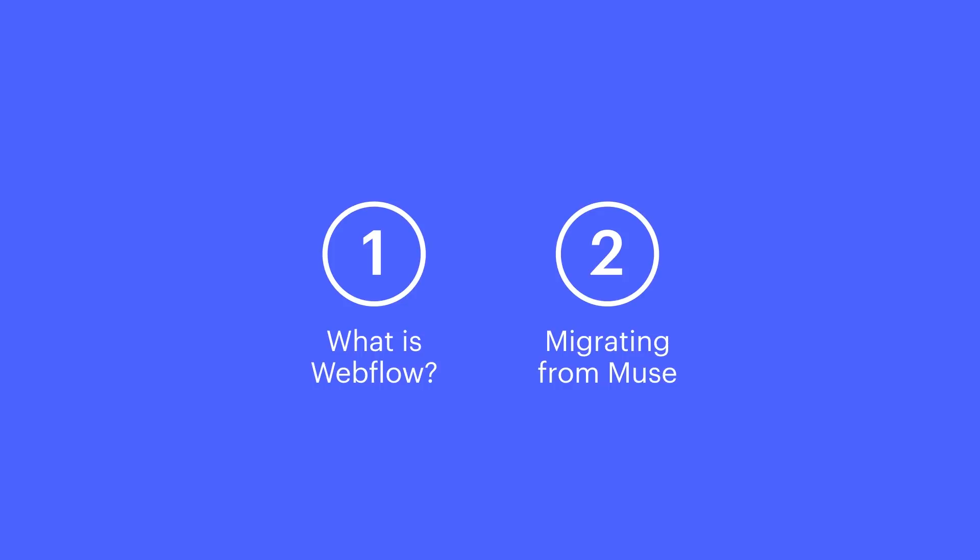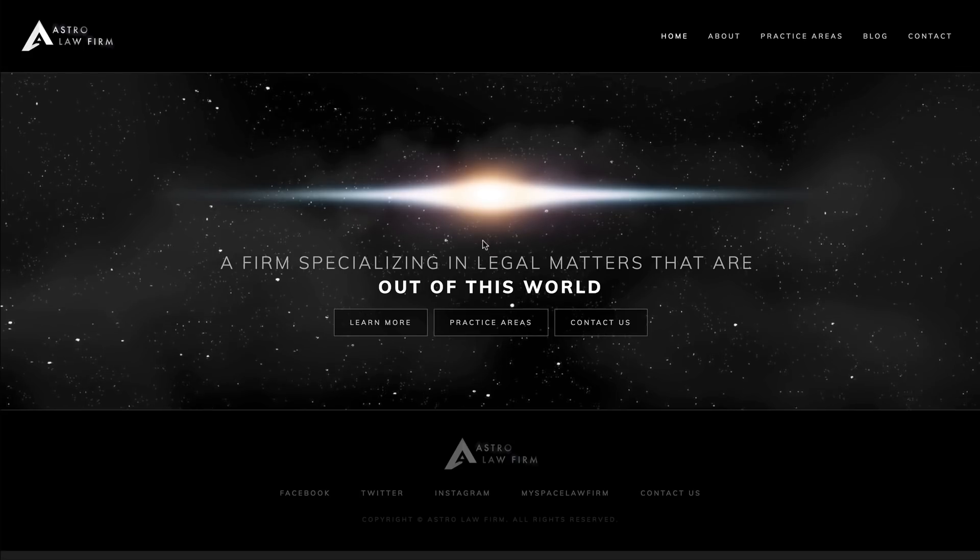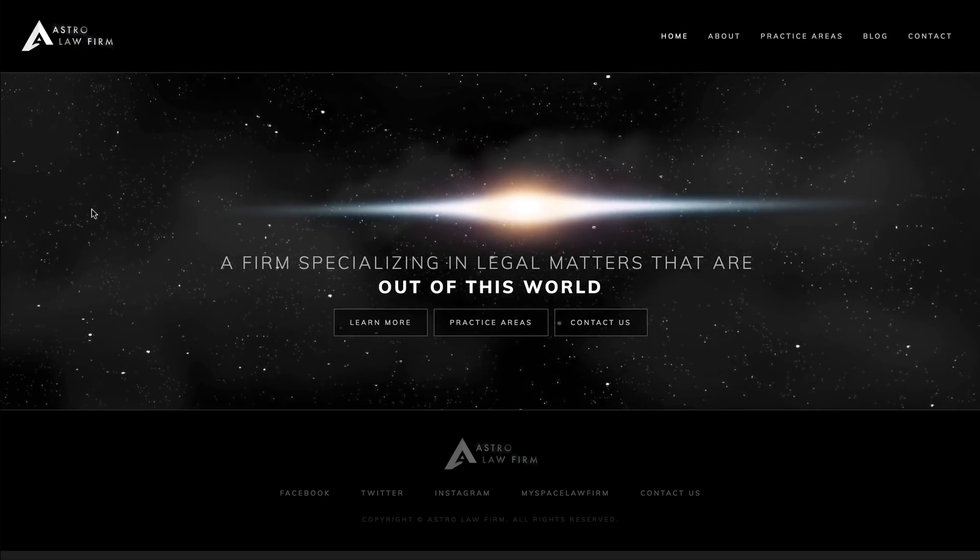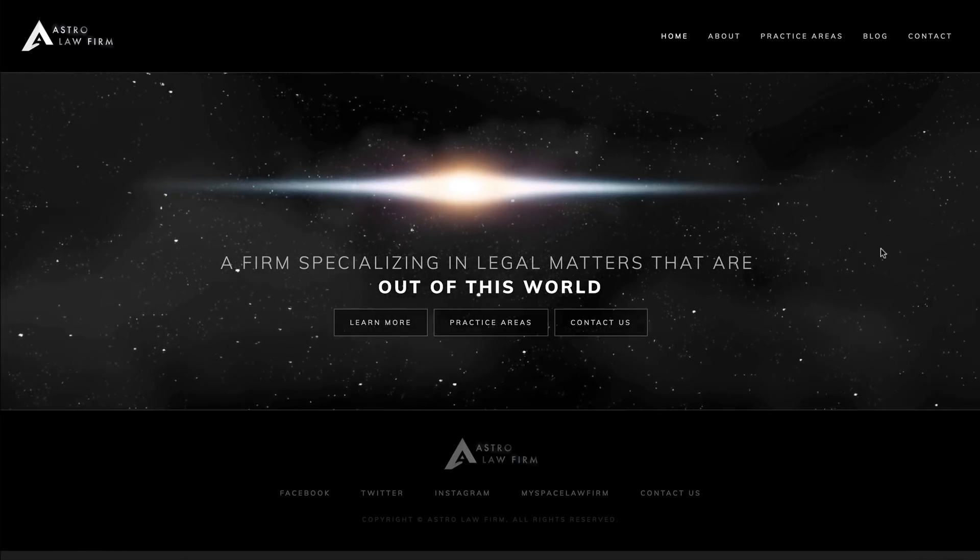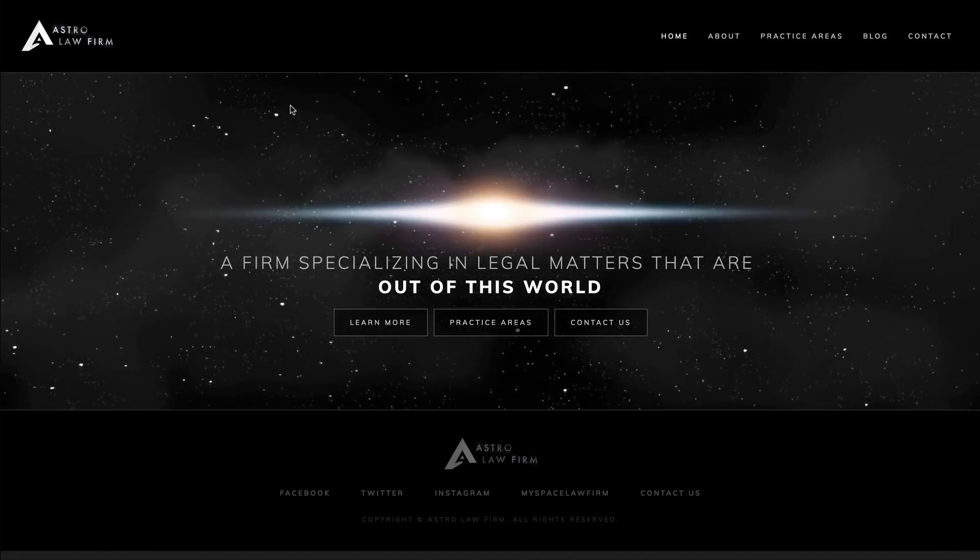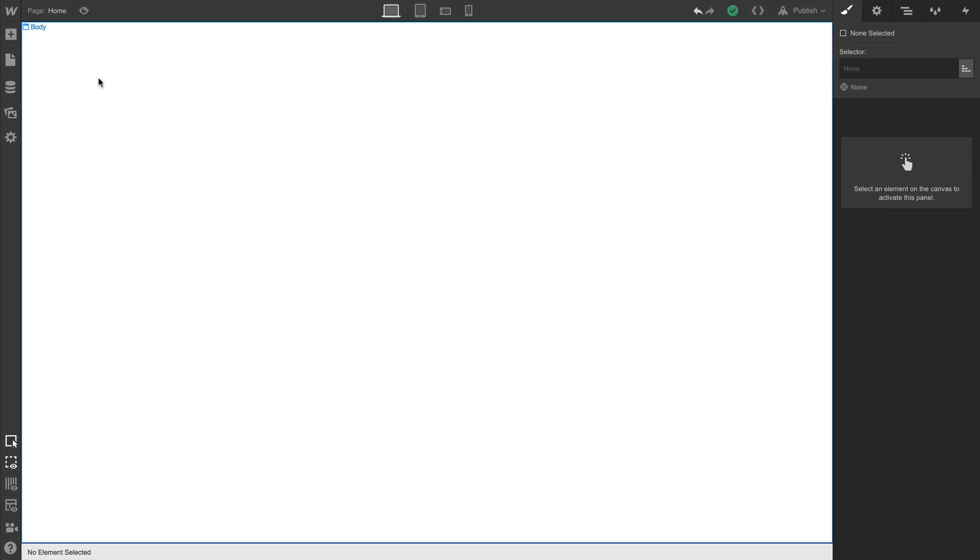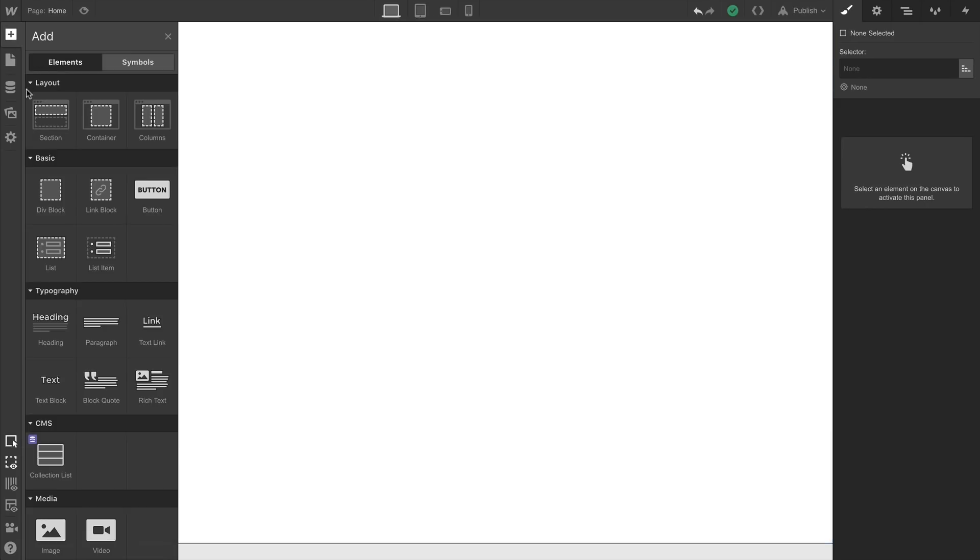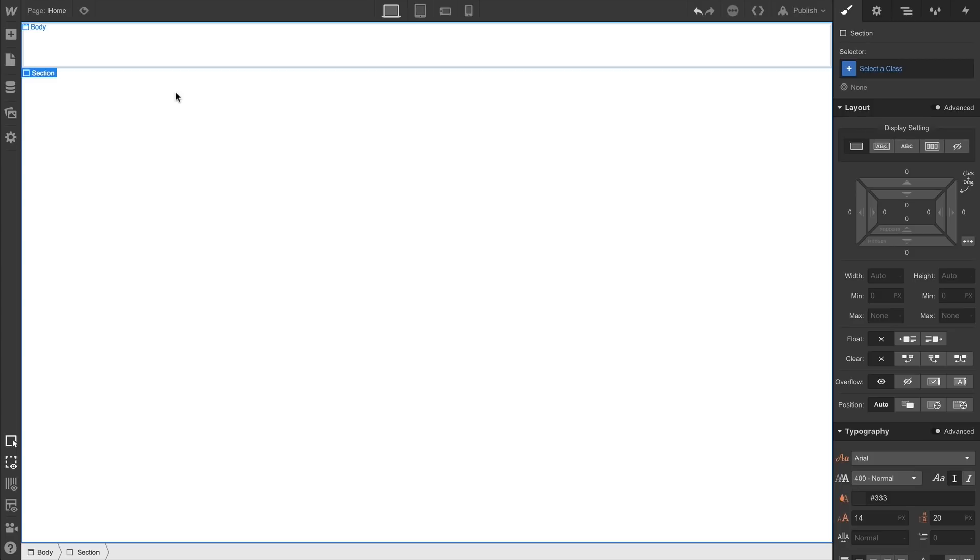Let's start with what Webflow is in the context of Adobe Muse. First off, it's crazy powerful. You can create almost anything you can dream up. Like Muse, with Webflow, we can design from a blank canvas.